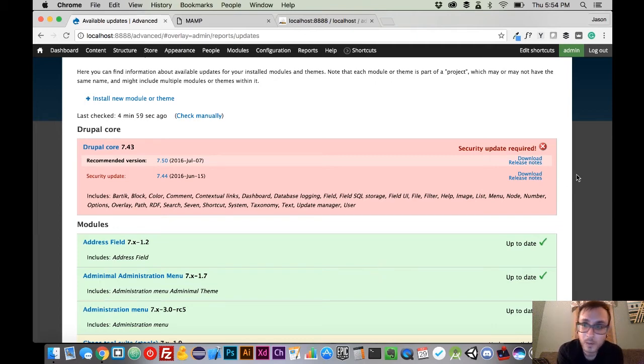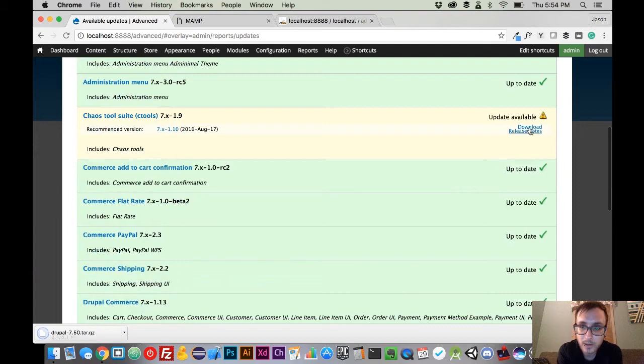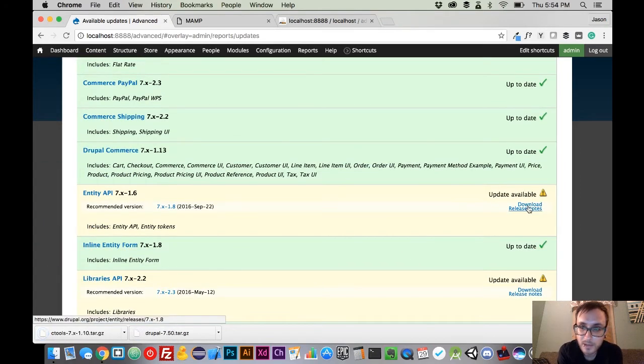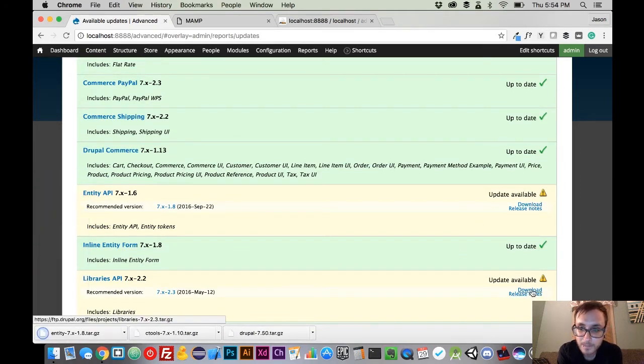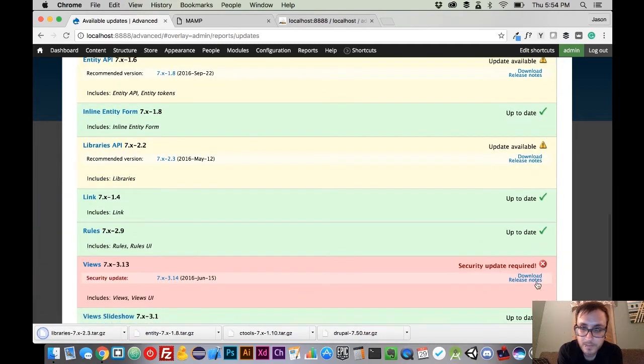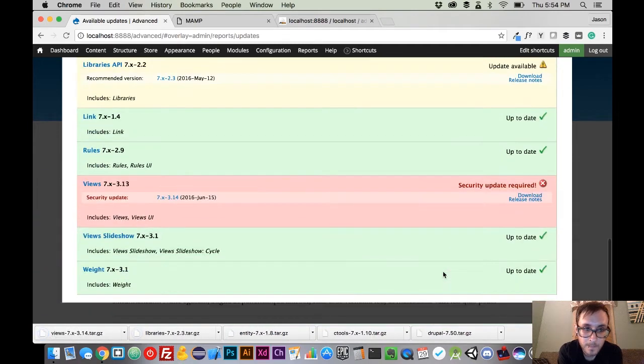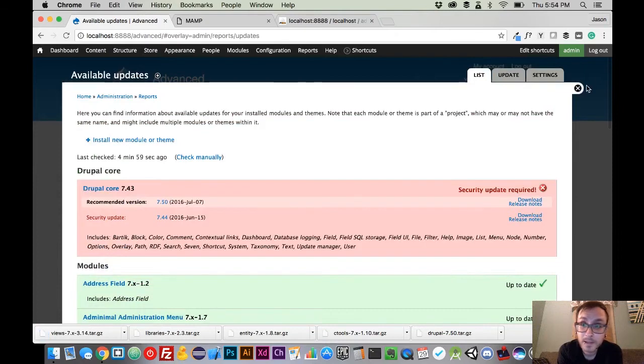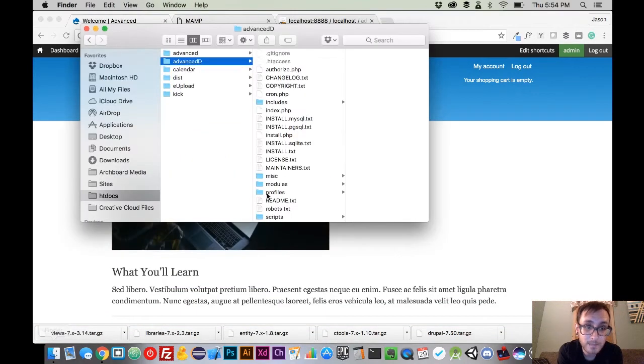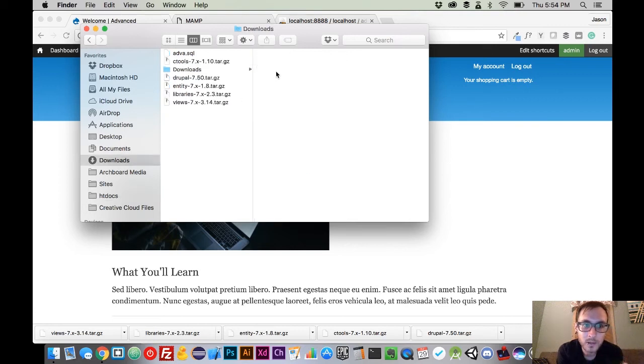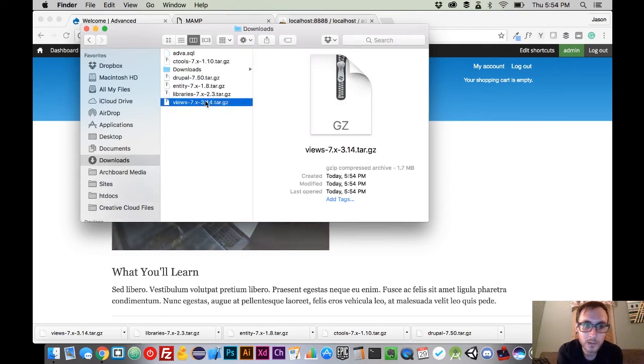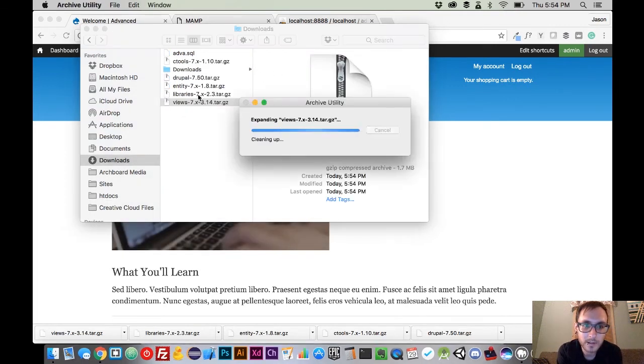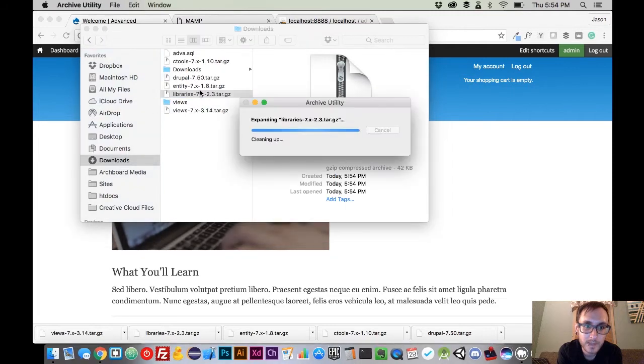So what we're going to do is we're going to come here, and we're going to download all of these modules that are up for update. So now that we have those downloaded, we're going to worry about the modules first, and then we're going to come back to Drupal. We're going to go to our Downloads folder, and we're going to extract all of this stuff that we have here.